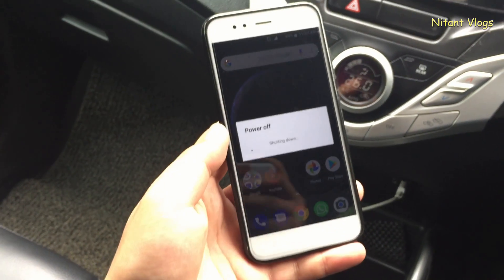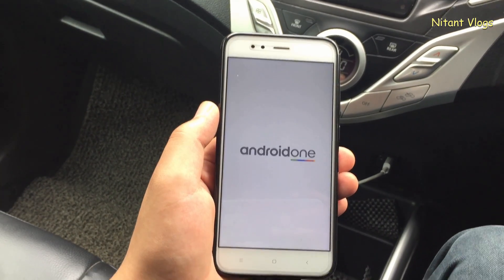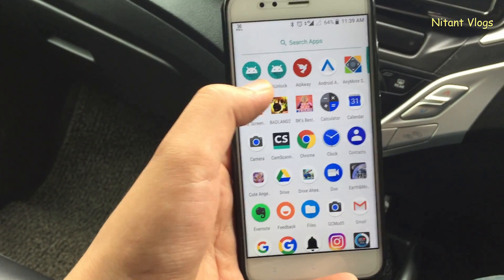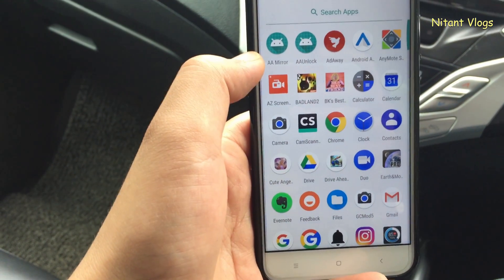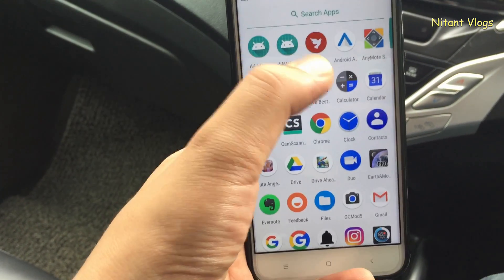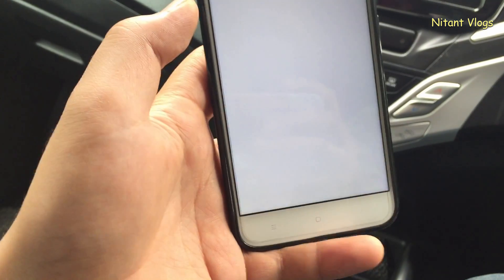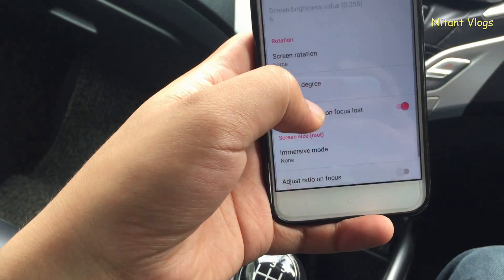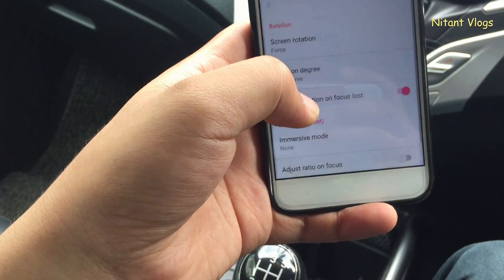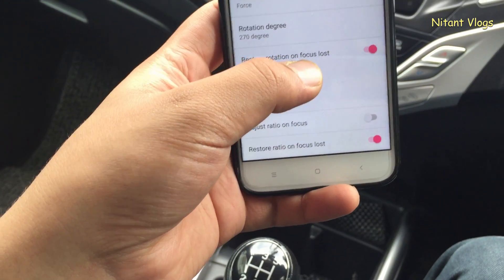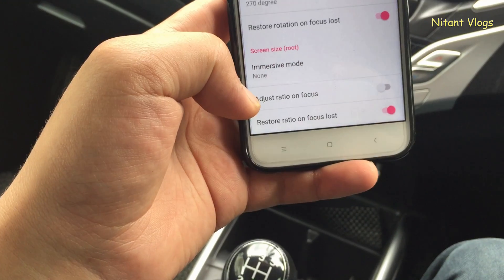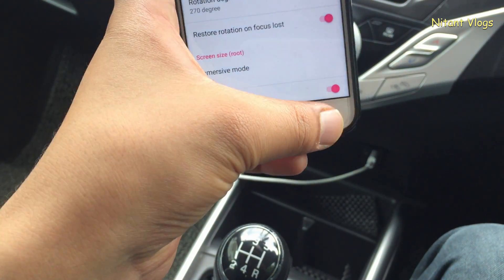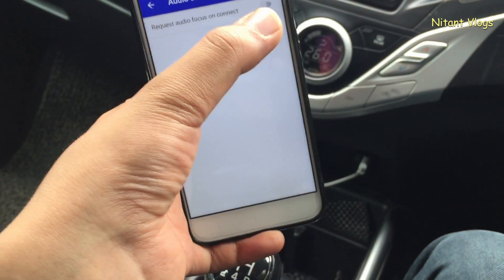After rebooting, you can see the two new apps on your phone: AA Mirror and AA Unlock. Open AA Mirror and select the screen settings option, which is the first one. Set the screen rotation to force rotation — you can set it to 90 or 270 degrees. Then enable 'restore rotation on focus loss', check 'restore ratio on focus lost', and go back. In audio settings, check 'request audio focus on connect'.